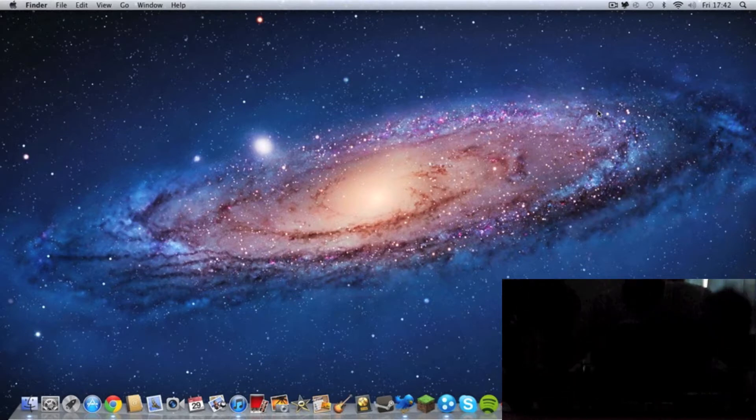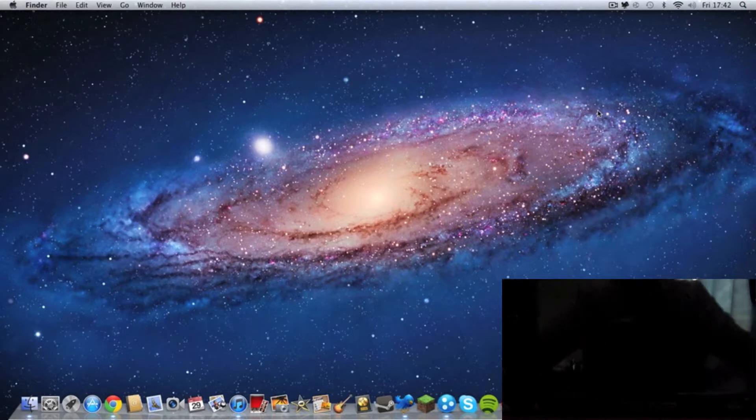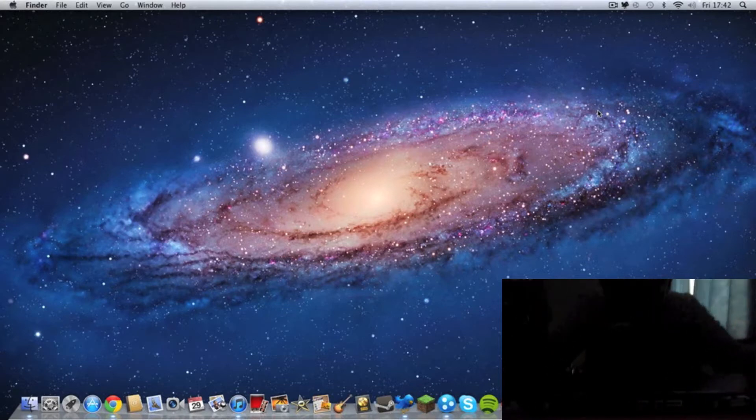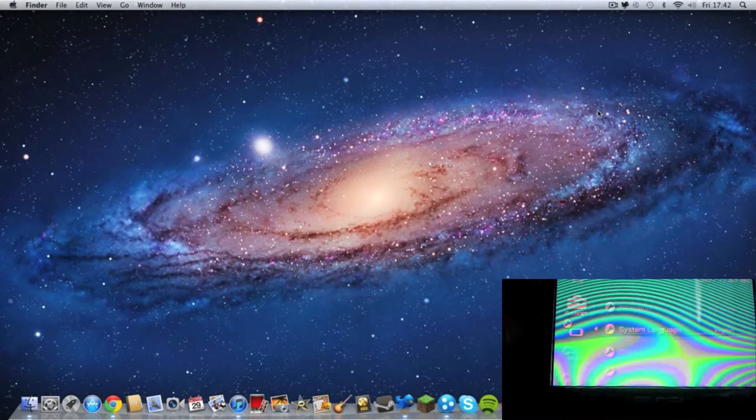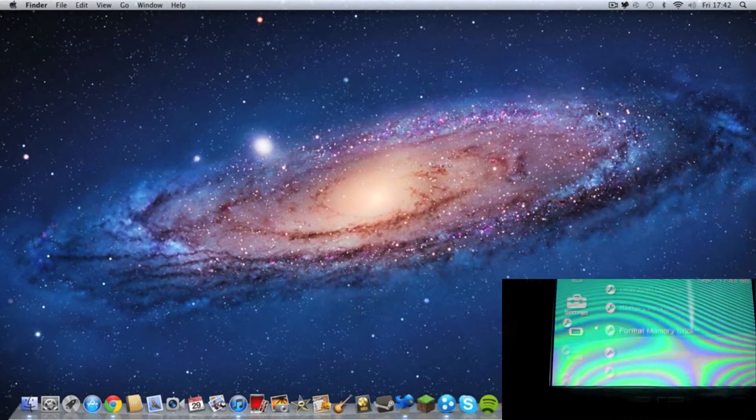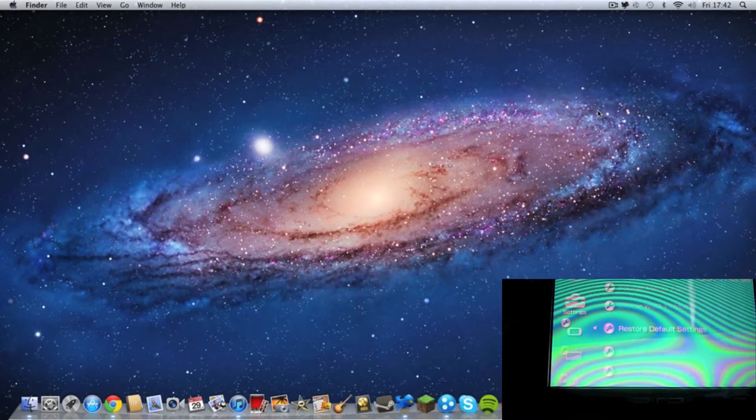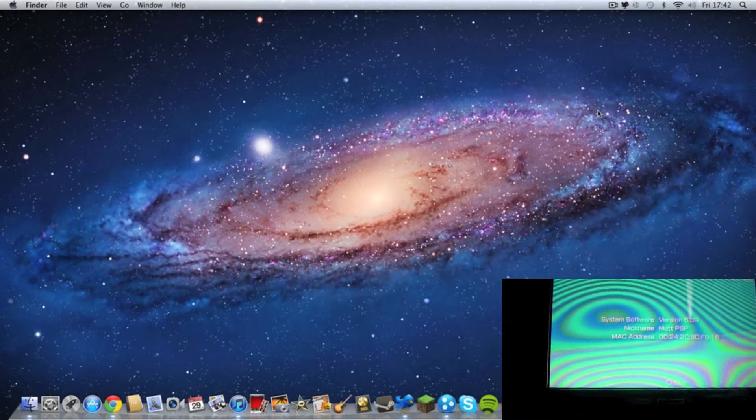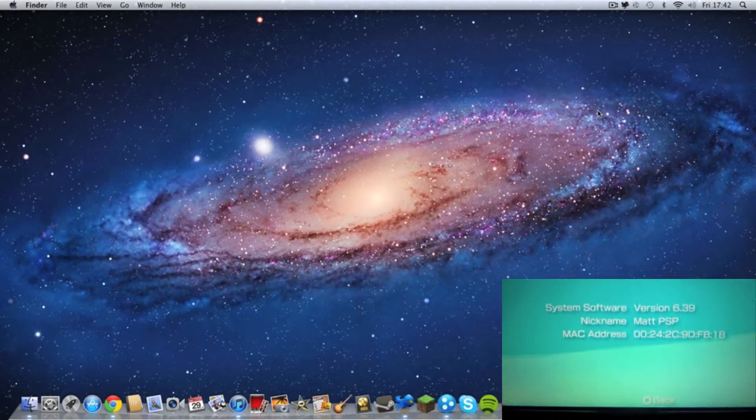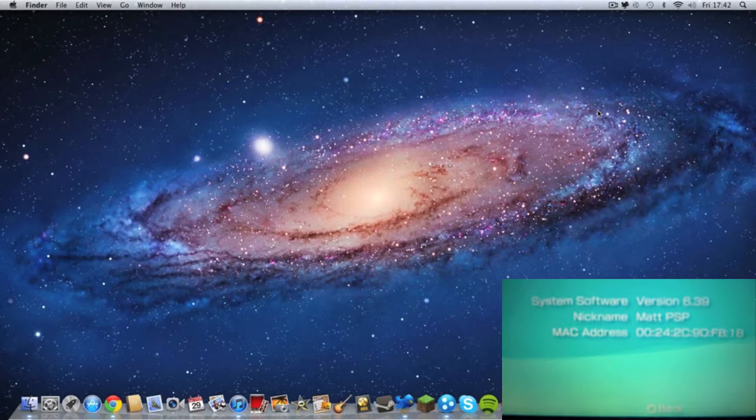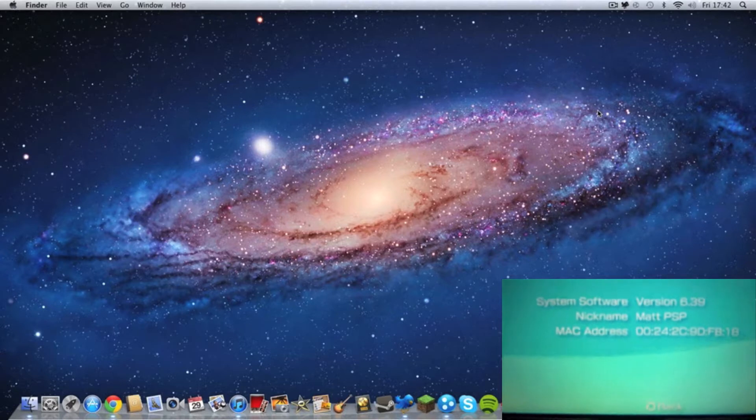First you have to make sure you run 6.39 and you can do this by going to system information. You should see it there, version 6.39.